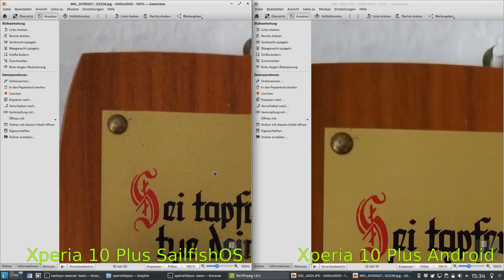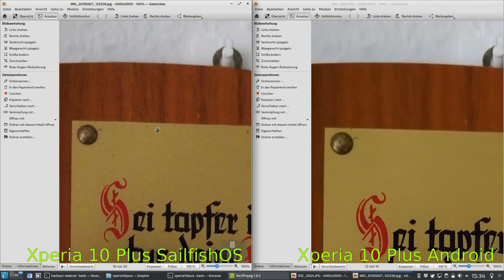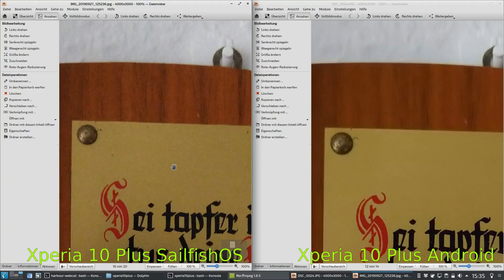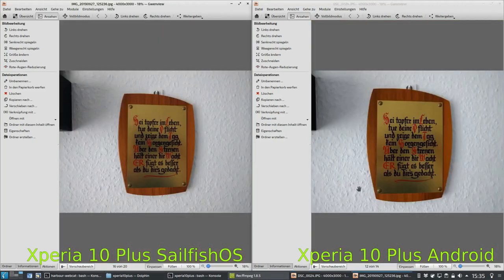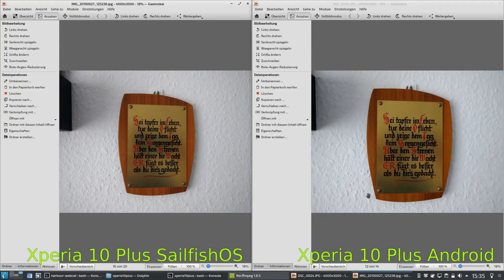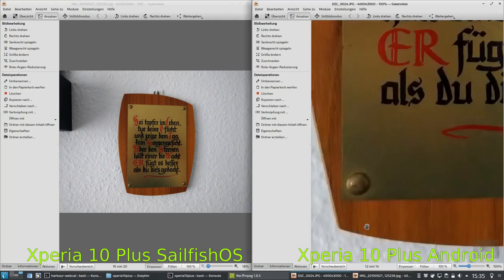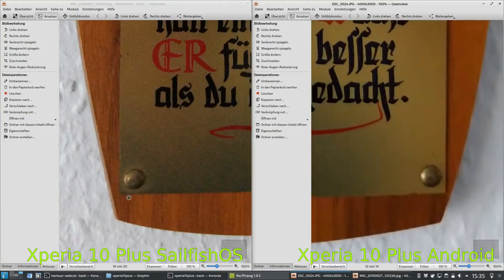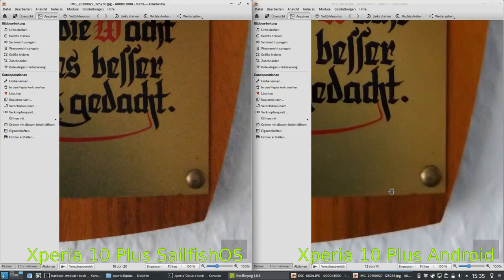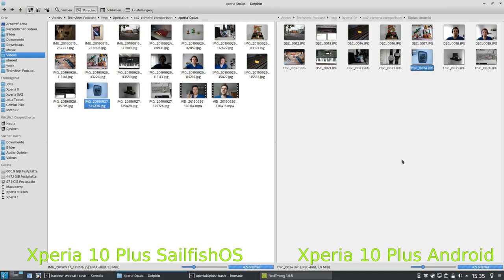Ultimately it comes down to what you prefer. I personally prefer the SailfishOS version because you don't lose detail. The SailfishOS noise reduction is less aggressive and produces more detailed images. At 100% view you can clearly see more detail on the SailfishOS version. If you're only looking at the smartphone view, you won't notice any difference — but pixel peeping reveals SailfishOS retains more detail because its noise reduction is not as strong as Android's.